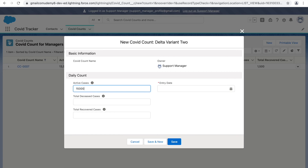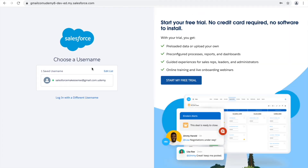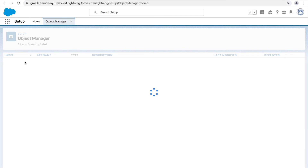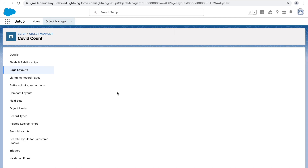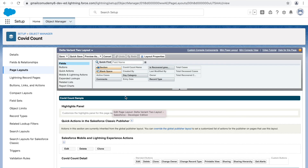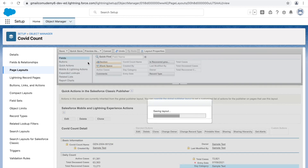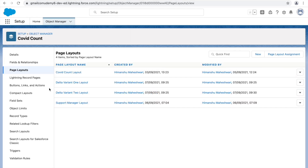This is how you can segregate information. We weren't able to see the Day Category picklist change yet because it wasn't on the page layout. Let me log out and add it. Under Page Layouts, let's go to the Delta Variant Two layout and move the Day Category field onto the page layout — this is just to demonstrate how picklist values differ for different record types.